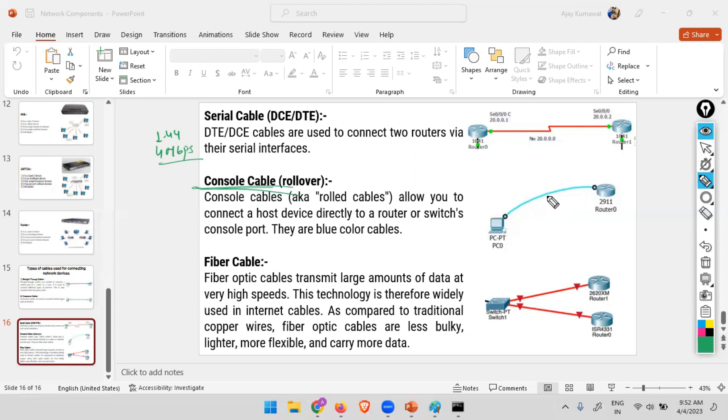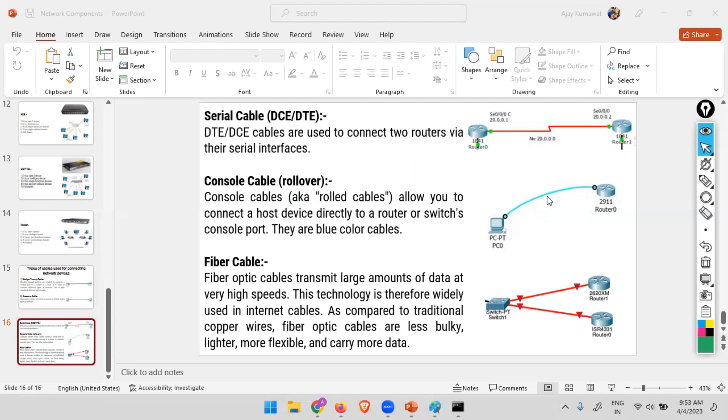The console cable is basically used for the initial configuration. Let's say you have purchased a new router, so right now there is no IP address in this router - how to access the router and do the configuration? For that purpose we will be using the console cable for the initial configuration. Later on we will be accessing it through the IP address either using the telnet or SSH. These kind of protocols we'll be using to access and do the rest of the configuration.